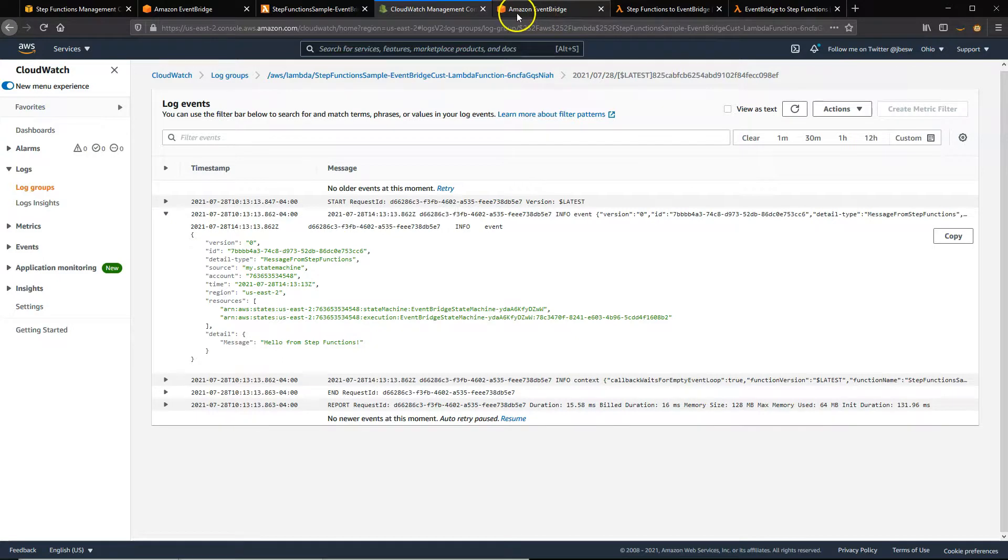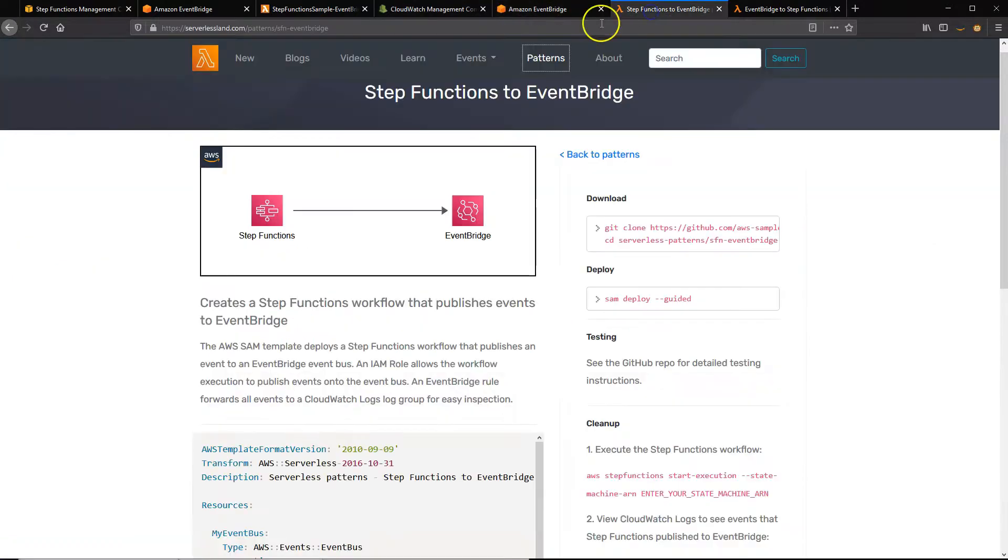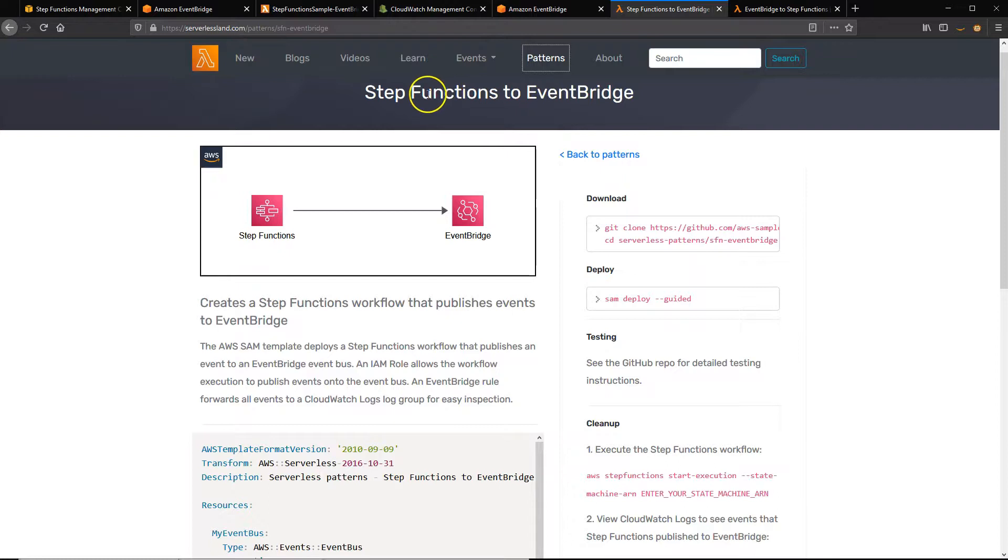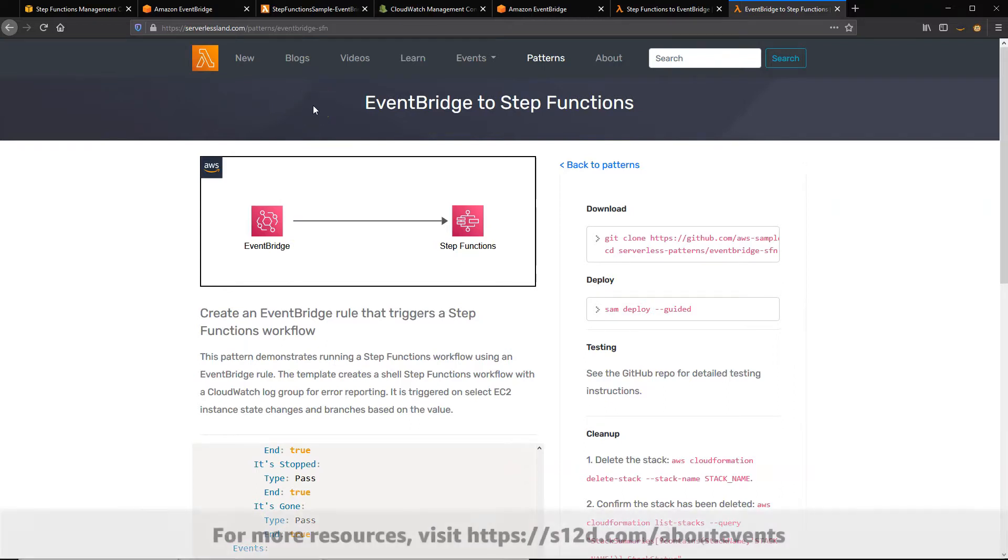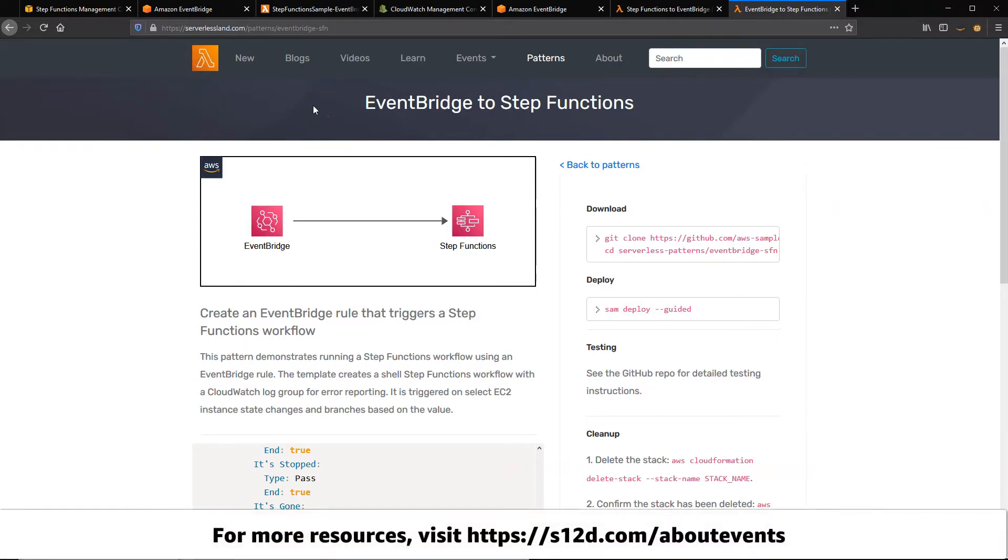And what you can see here is this is the event that was logged out by the Lambda function that was sent from Step Functions. Now to get you started quickly, there are also two patterns available to do this in the ServerlessLand Patterns site: the Step Functions to EventBridge showing the first way around, and then the other way around, EventBridge to Step Functions. And you can find all of those at serverlessland.com/patterns. So for links to the resources shown in this video, visit s12d.com/about-events.